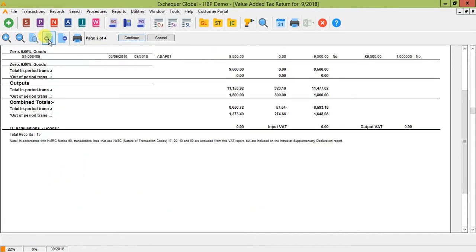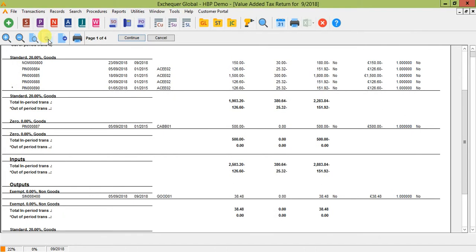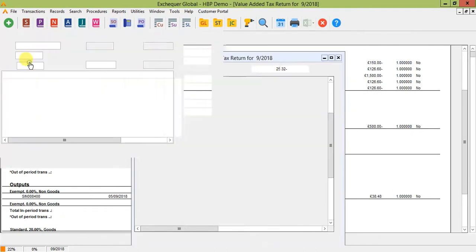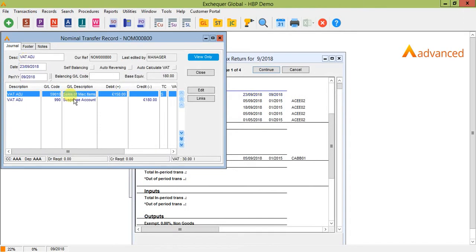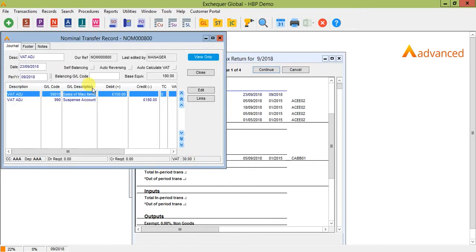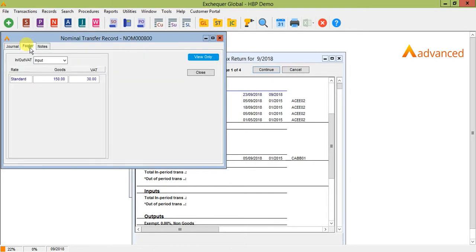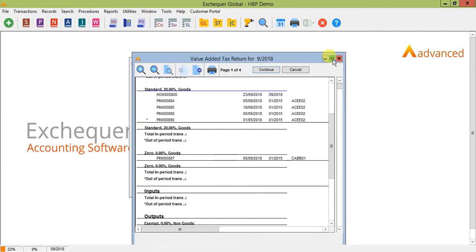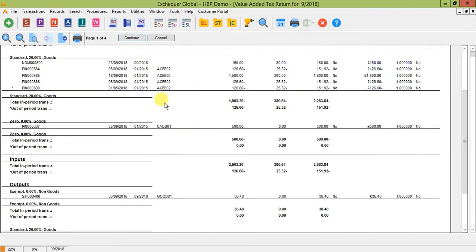If we just go back and have a look at an example, there is a nominal journal showing on here. If we just have a look at that, we can see that we've actually specified VAT on this nominal journal so that we have a VAT amount here that's going to post to our input control code.